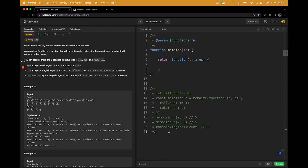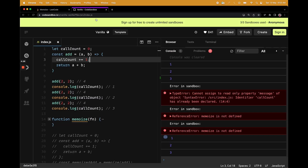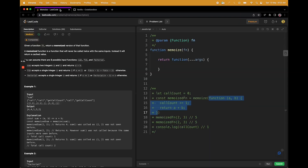Coming back to the signature — I'll explain the signature first and then we can jump into the coding. Here we have this memoize function and we have to make it a higher order function. This is how it will be used: you will be getting a function inside this. This is some sort of call counter. We'll jump to the solution now — I have it ready here. I'll help you understand that concept as well.